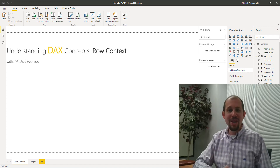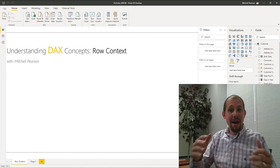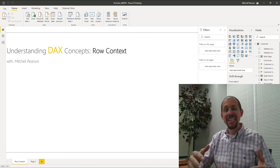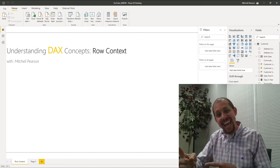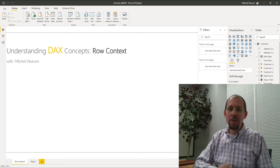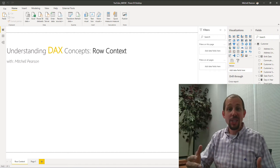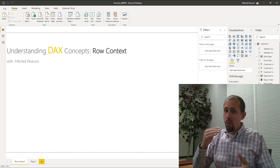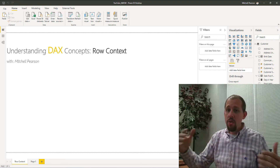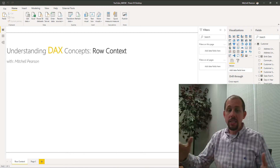Hey everybody, welcome to another video. My name is Mitchell Pearson and today we're going to be taking a look at understanding DAX concepts. We're starting with row context.